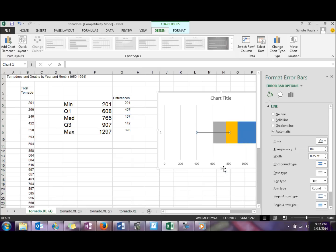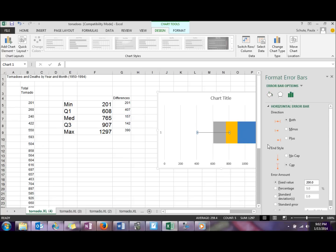We're going to format that error bar. On the lower end we want a minus error bar, and we want the percent to be 100, and that will give you your lower whisker.